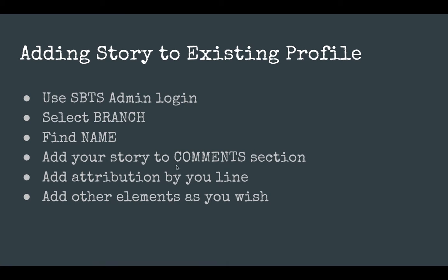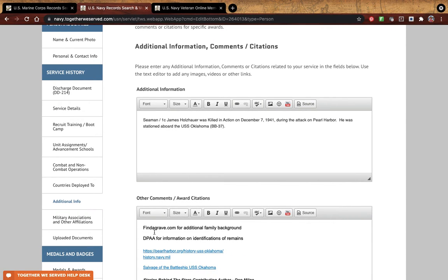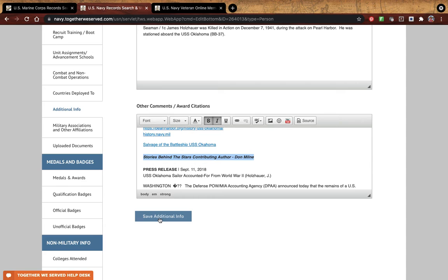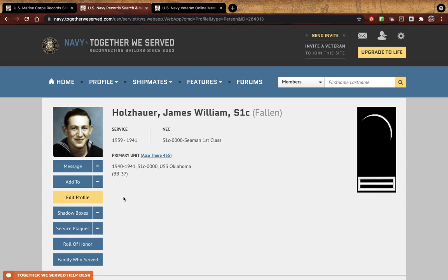The other thing we want to make sure to include is an attribution line. Because this profile is not one you're the caretaker of, add a line at the bottom that says 'Stories Behind the Stars, Contributing Author,' followed by your name. Put that right at the bottom of what you add so we can tie it back to your contribution. Then press Save Additional Info.